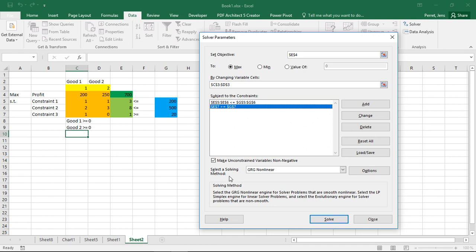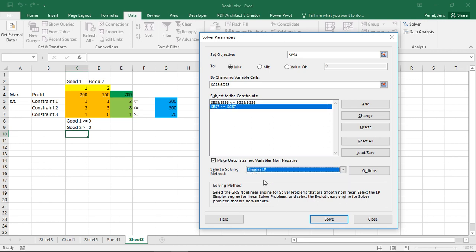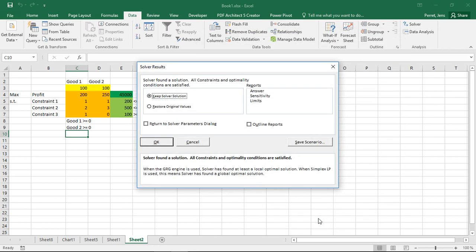Then the final part. As I'm mostly using the simplex method for problems like this, I can select by solving method simplex LP. I can click solve.